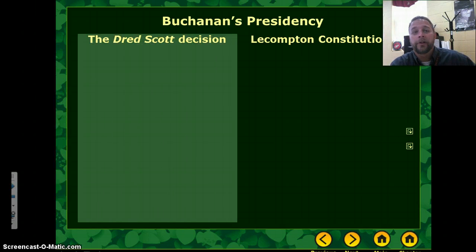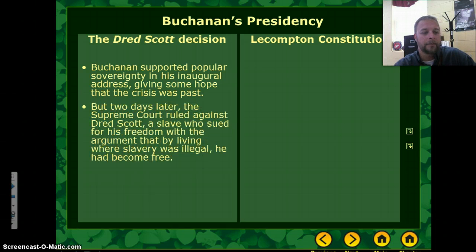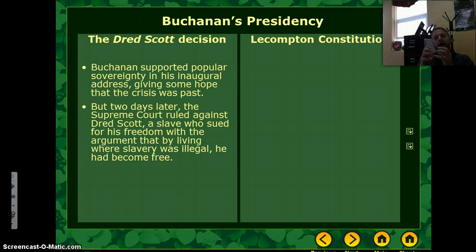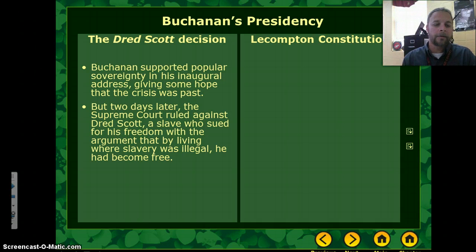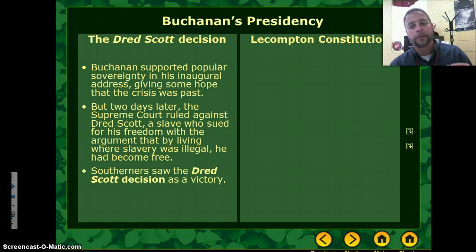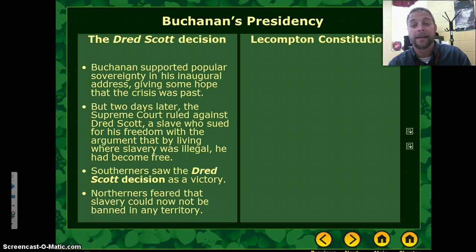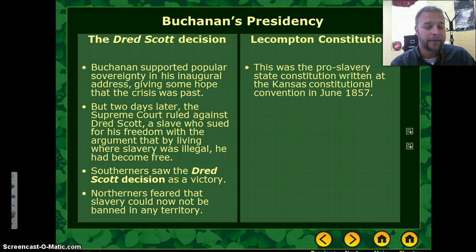There were important events during Buchanan's presidency. First, you have the Dred Scott decision by the United States Supreme Court. The Supreme Court ruled against Dred Scott, a slave who had sued for his freedom, arguing that by living where slavery was illegal he had become free. The Dred Scott decision said that wasn't the case. Southerners saw the decision as a victory, while Northerners feared that slavery could not be banned in any territory — it essentially upheld the idea of slavery.